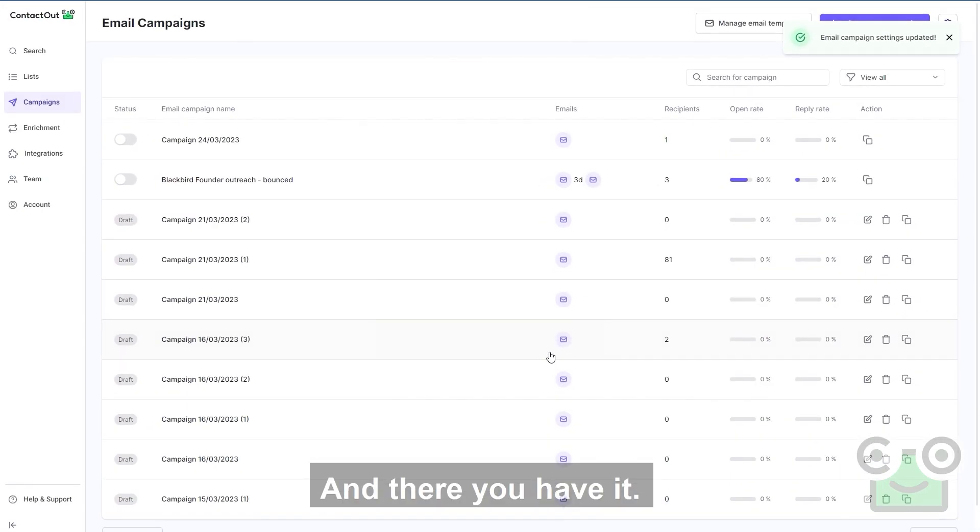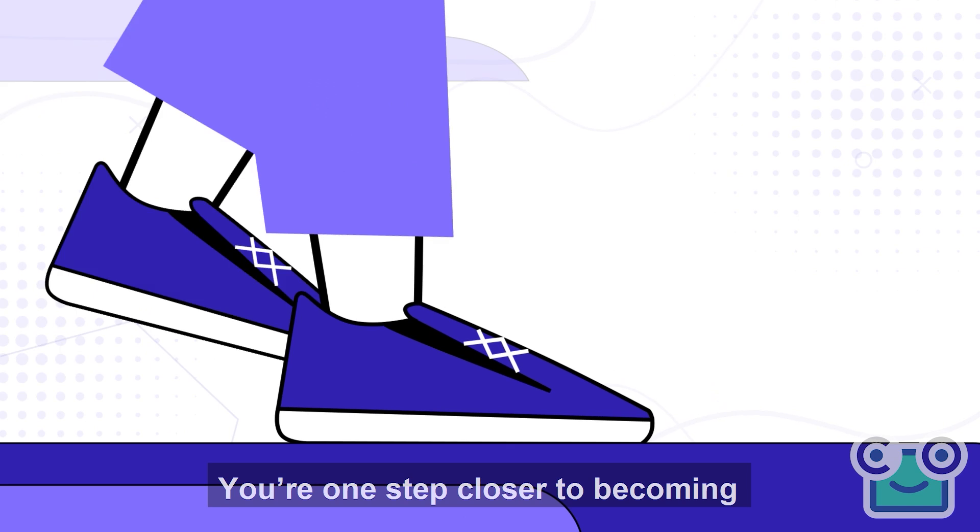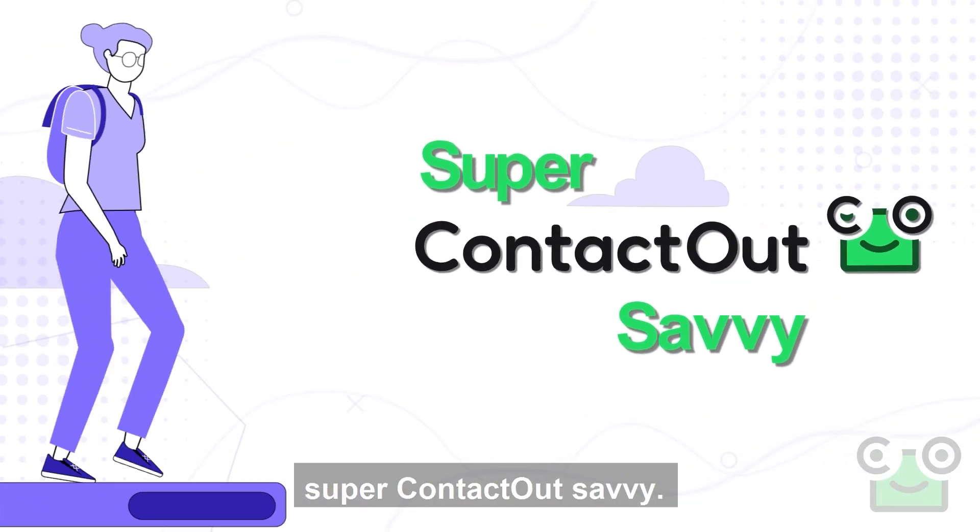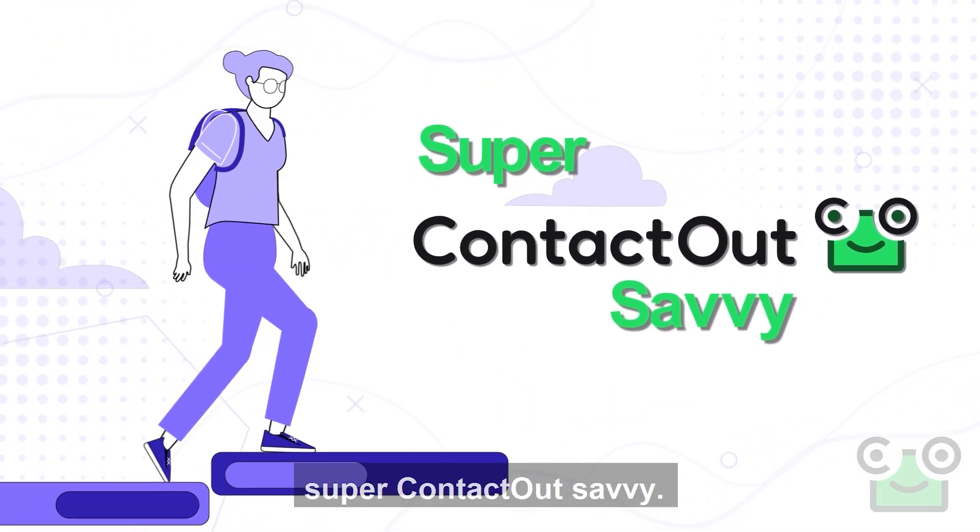And there you have it! You're one step closer to becoming super ContactOut savvy.